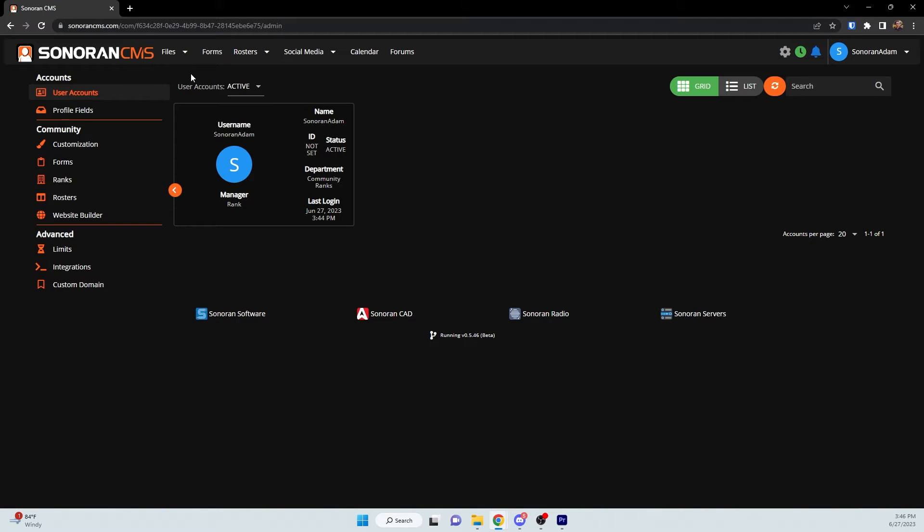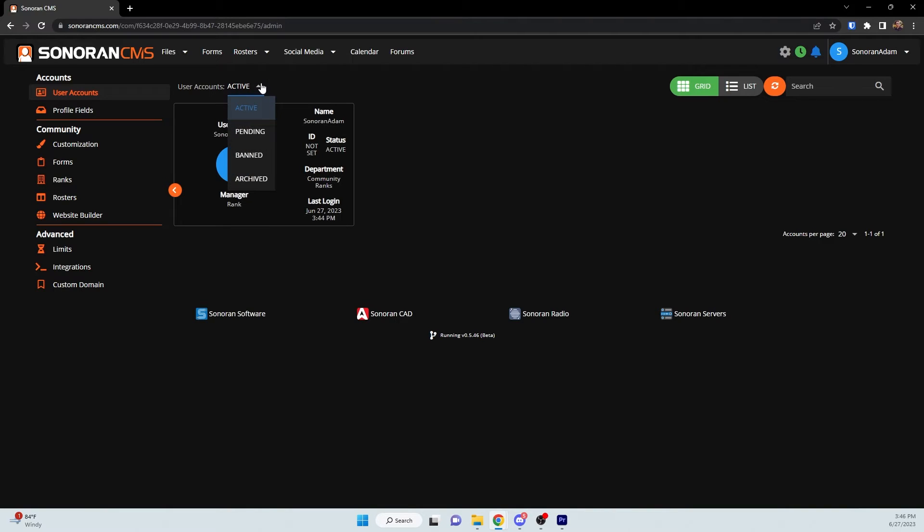Then you'll see the User Accounts tab. Here you can see every user that has joined your community, including active users, pending users, banned users, and archived users.